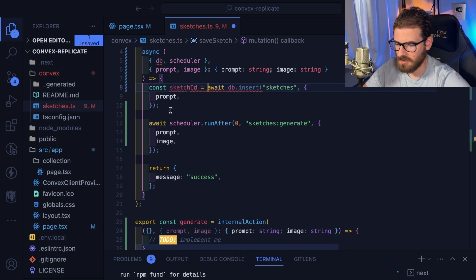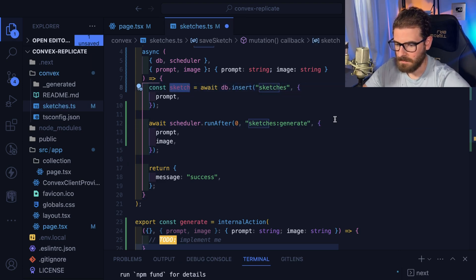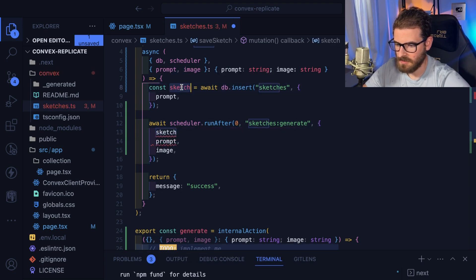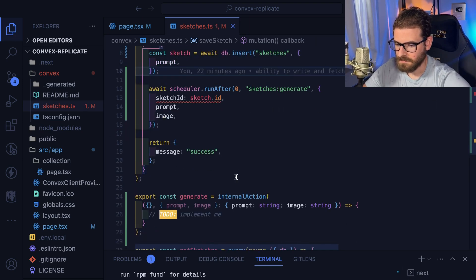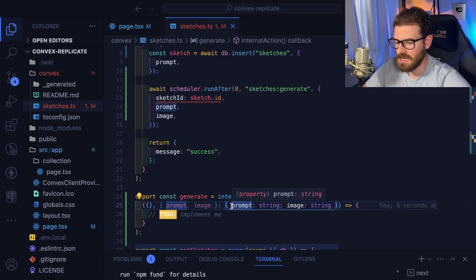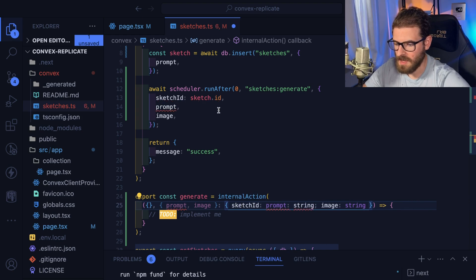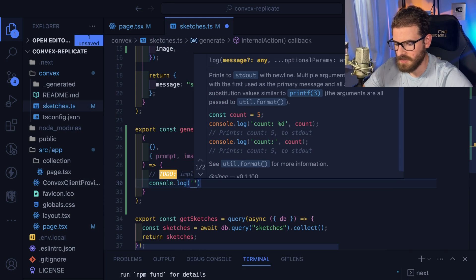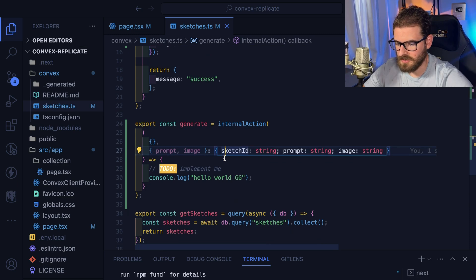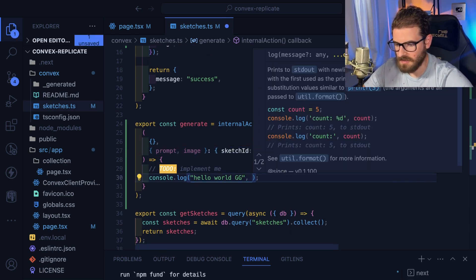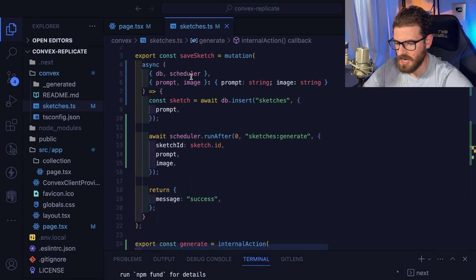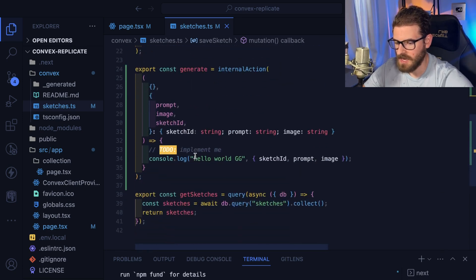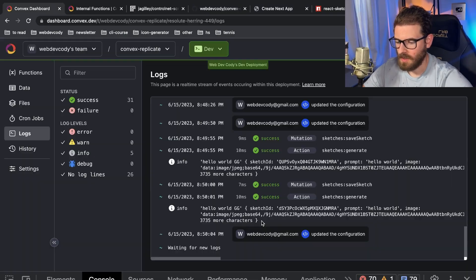Let's make sure the action actually gets called — I'll print console log 'hello world GG' and also print all the information that came over. When we invoke this mutation it should at some point call the action, the action should get this information and then call Replicate. Go back, click submit — notice we do get logs of the sketch ID, the prompt, and the image. The purpose of the internal action is that it's private — only other backend functions can call it, which is an extra level of protection.